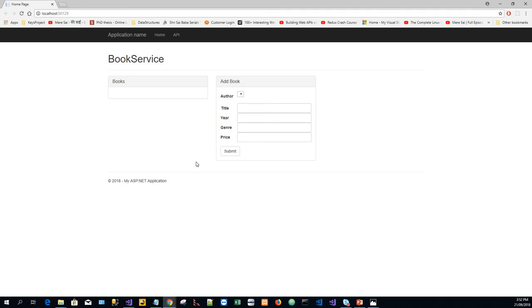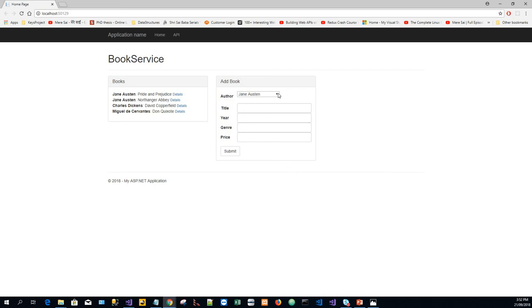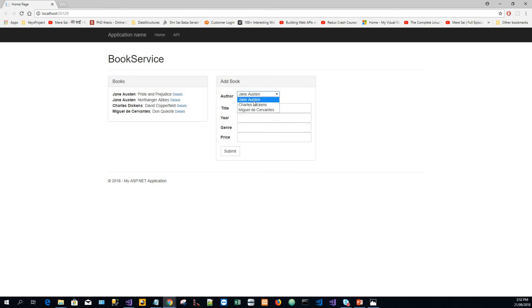Now you've got the books list, and we have the Add Book form. The authors drop-down has all three authors. If we want to create a new book, say for Jane Austen...